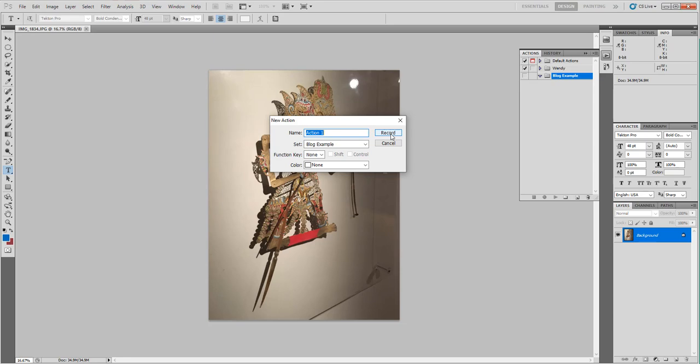The first thing I'm gonna do is say Resize. That's the action I'm gonna create and that's what I'm gonna do. The set is the set that I just created. If it's not there, make sure you change that. Then I'm going to say Record. Once I do, it'll start recording the actions I'm doing.